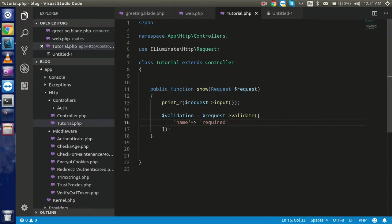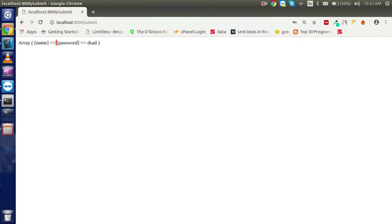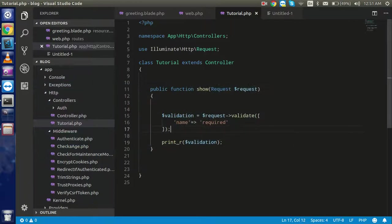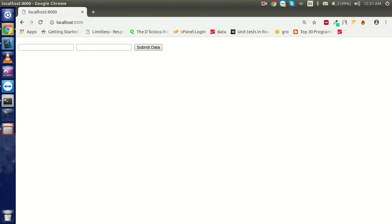I'll print the request below - if validation succeeds it will print the value, otherwise it won't. Let me submit this data. You can see it is taking back to the same URL and not going to submit, because the validation function is blocking it. So the validation is working.